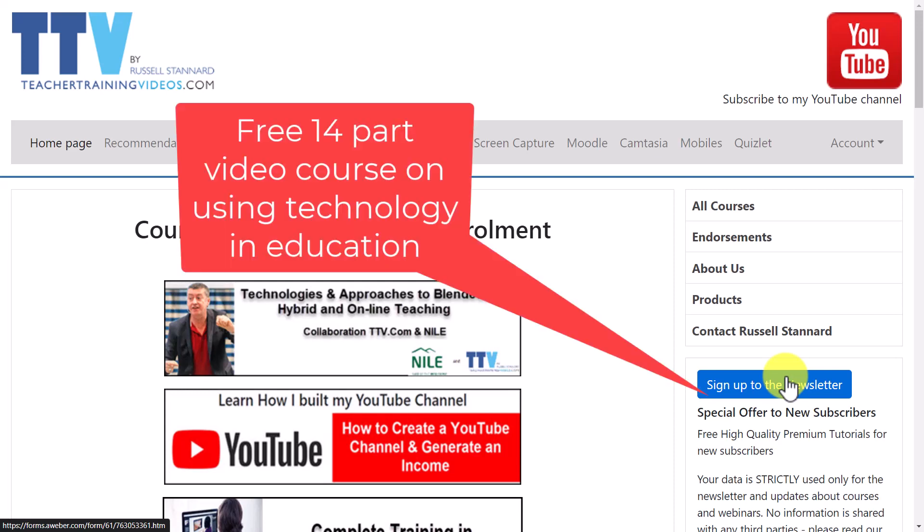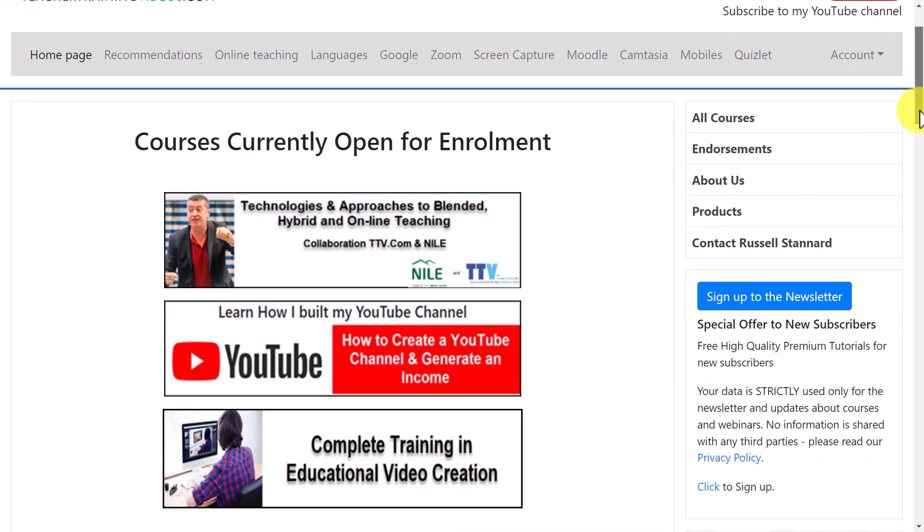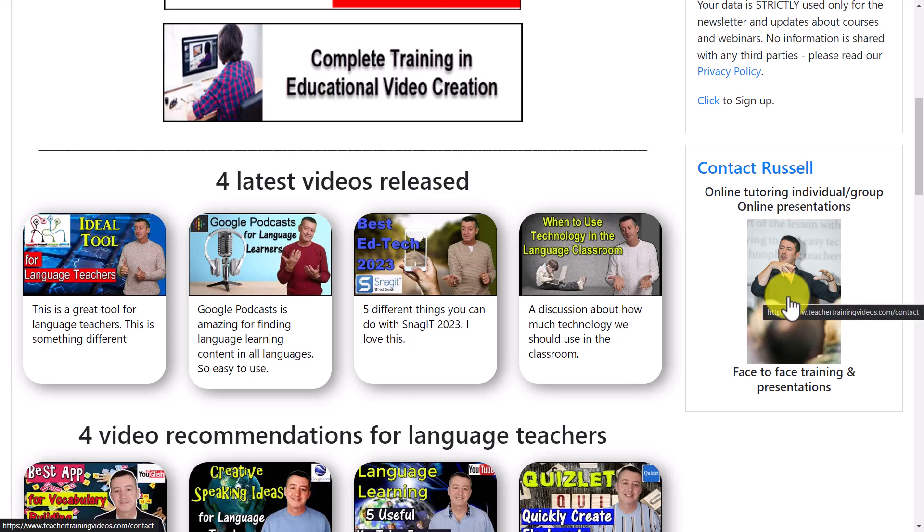And if you do want to contact me about doing any training with your organization you can contact me from the website. Thank you very much, thank you very much, and I'll leave some more videos on the screen about using Zoom.